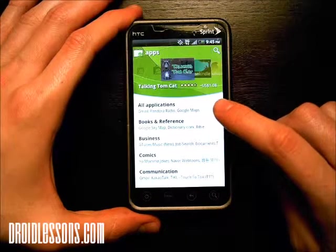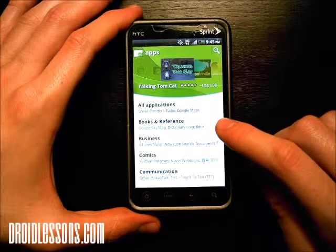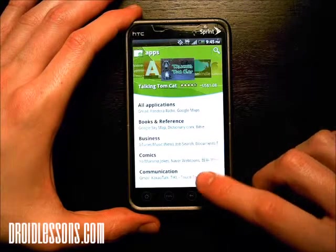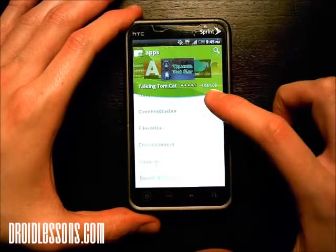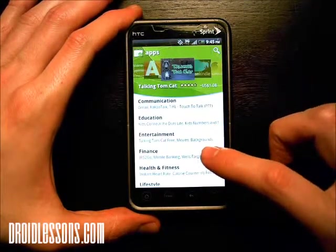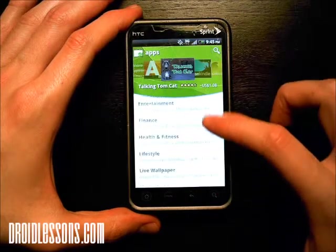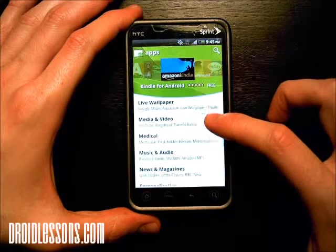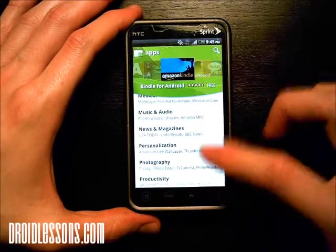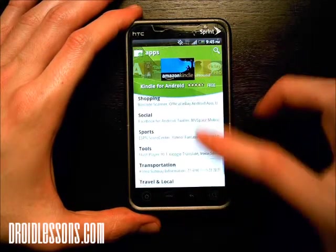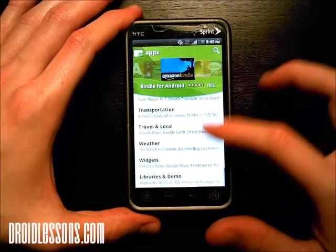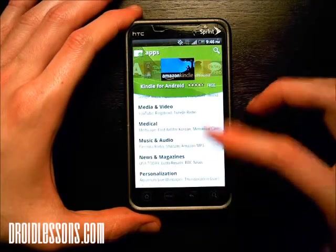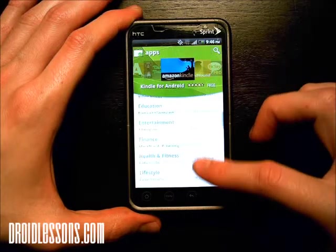Now we're going to check out apps, so I'm going to click apps. Here it gives me the categories for apps: all applications, books and reference, business, comics, communication, entertainment, finance, health and fitness, lifestyle, live wallpapers, media and video. As you can see, there's tons of different categories here for apps. If you're looking for something specific, just scroll through here, find the category you're interested in, and search through those apps.